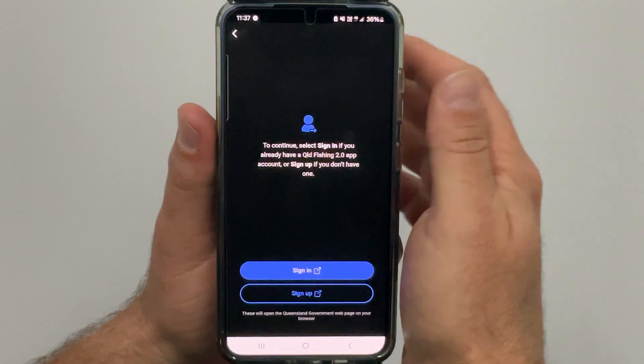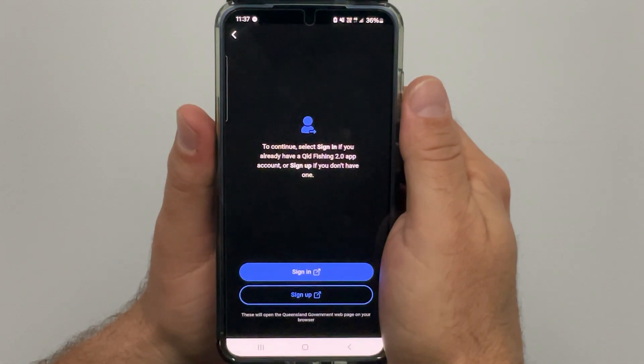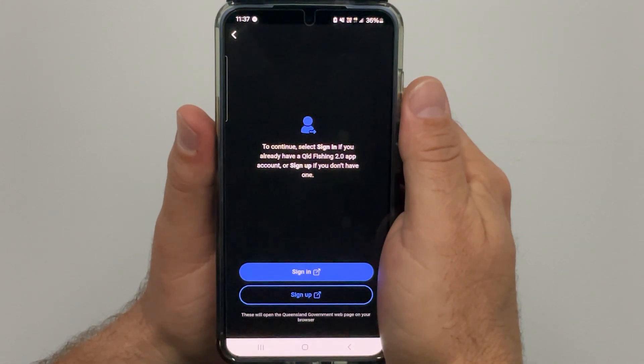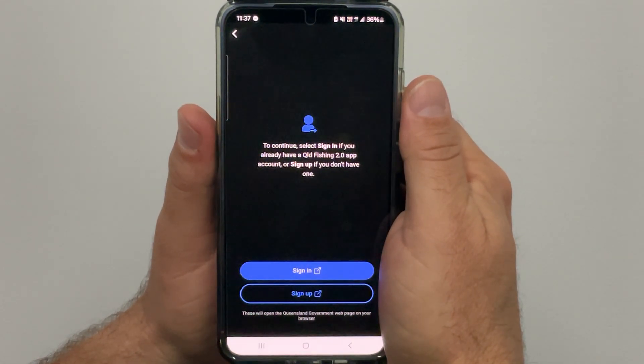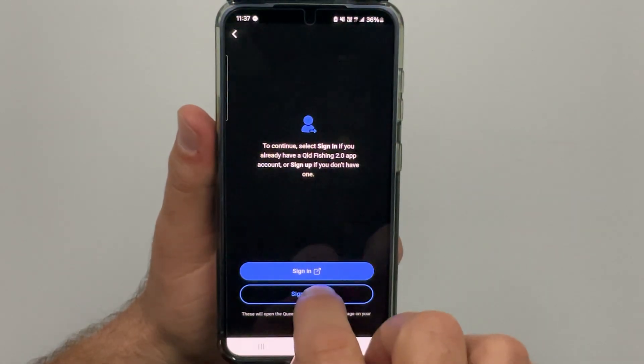Tapping the sign in sign up field will take you to a page with two options. If you already have a Queensland fisheries account, tap the blue sign in field. If you are a new user without these details, tap the sign up field.